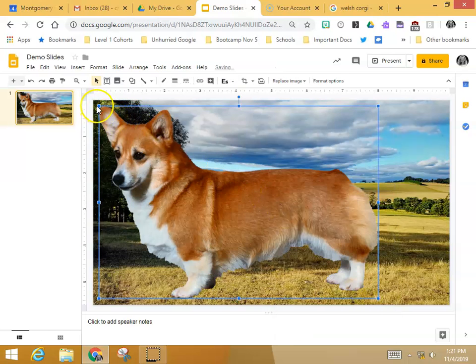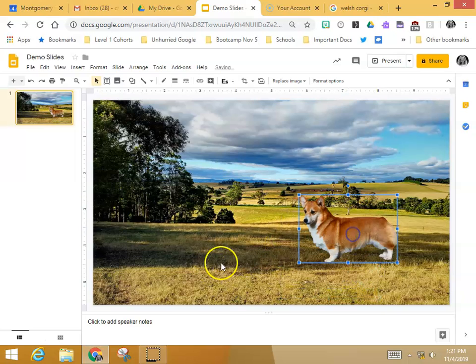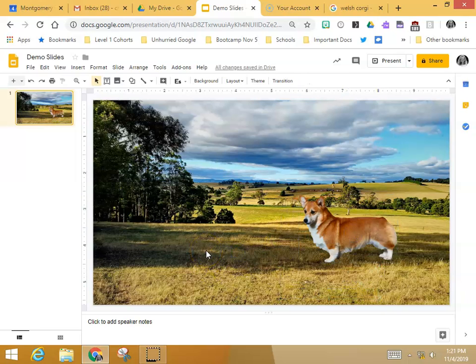And he's giant — let's make him a little smaller so he looks great. And there he is, ready to run across the field.